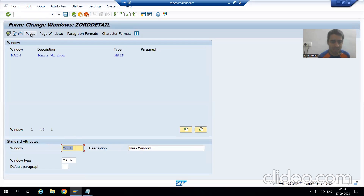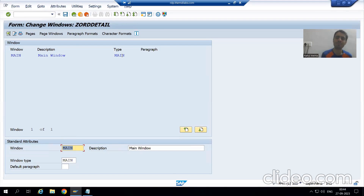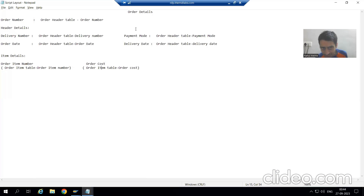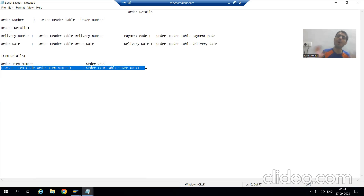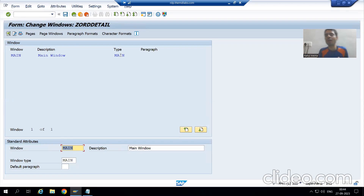You can see one window is by default present — that is the main window. The same concept was there in smart form also. We have one window by default present, that is your main window. Now just see this layout. This item data — we will always display in the main window.